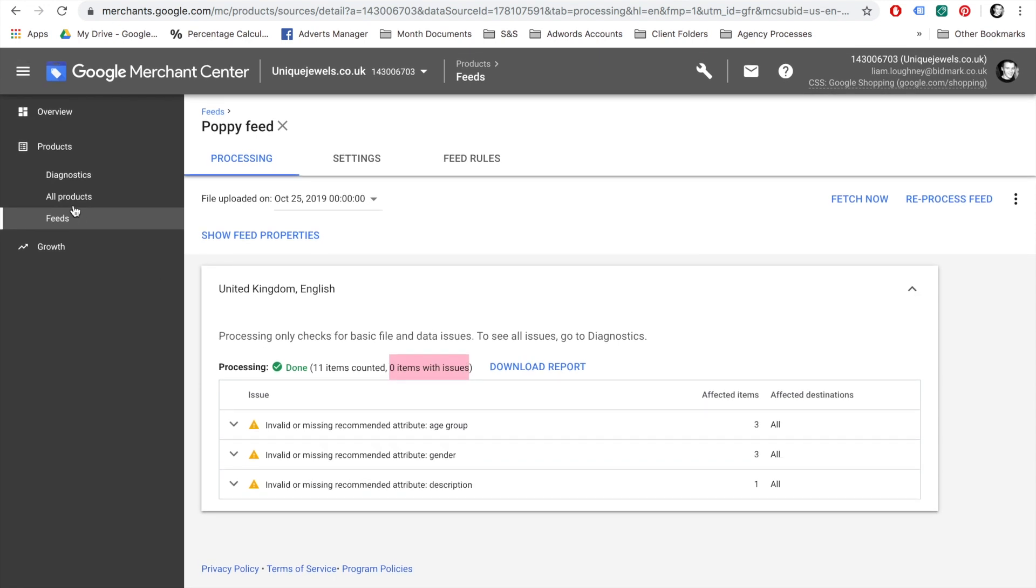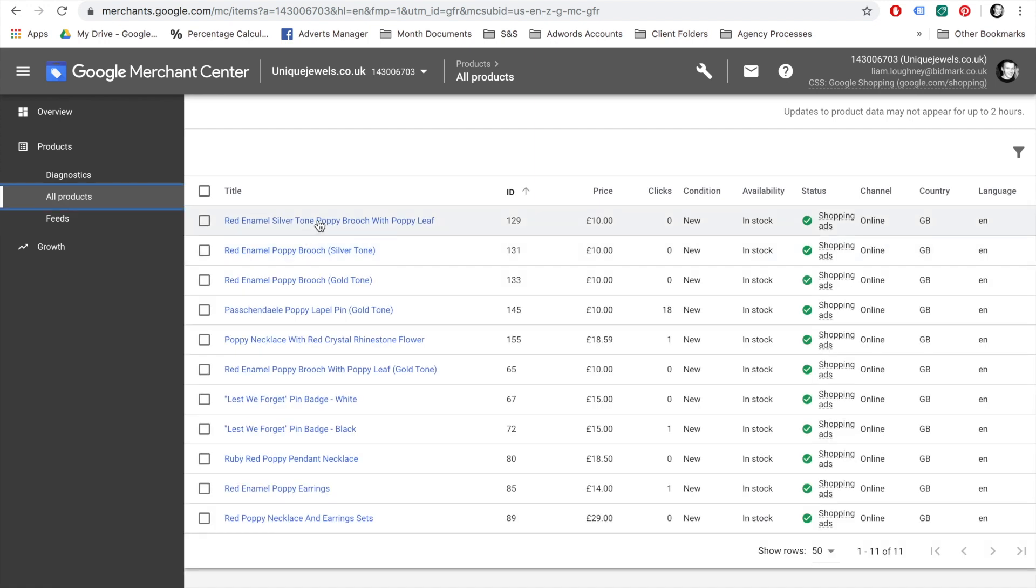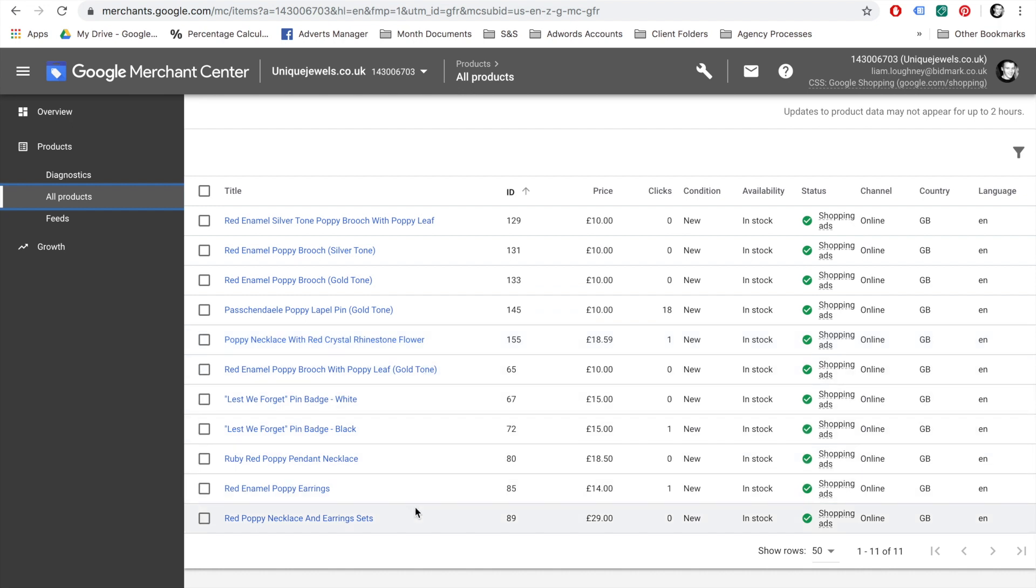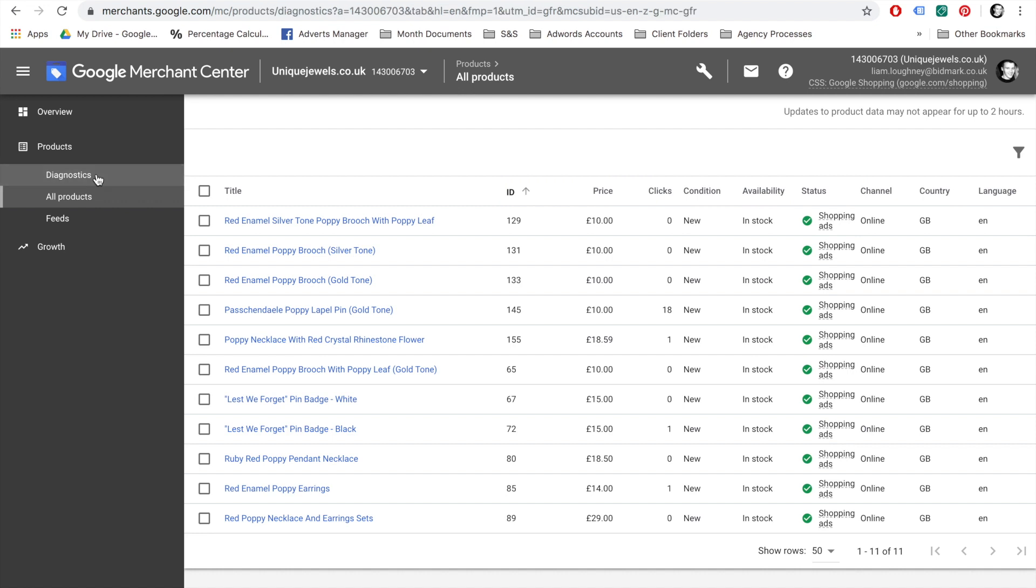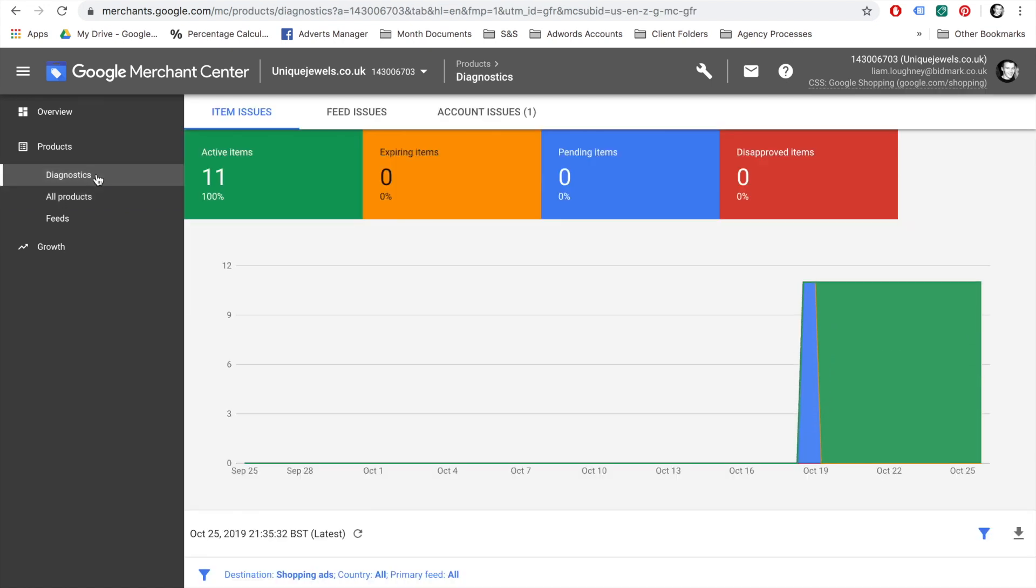Once processed, your products will appear in the Products tab. Use the Diagnostics tab to make sure that there are no disapproved items and that all items are active.